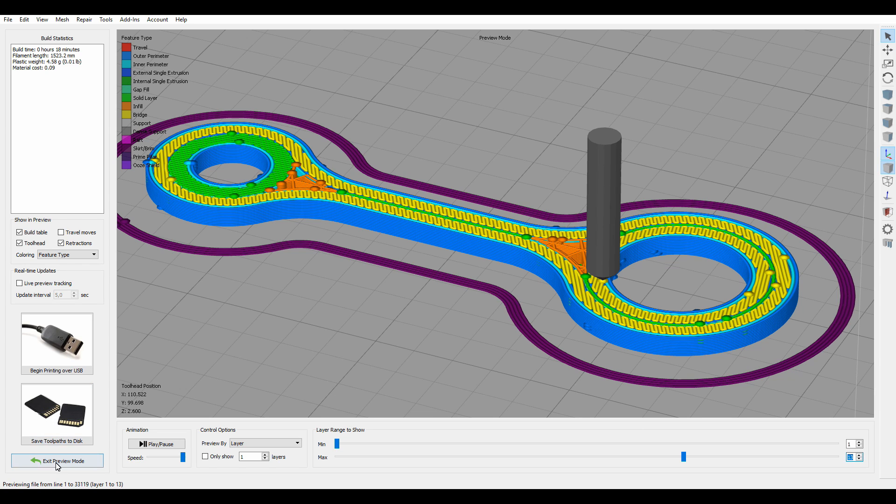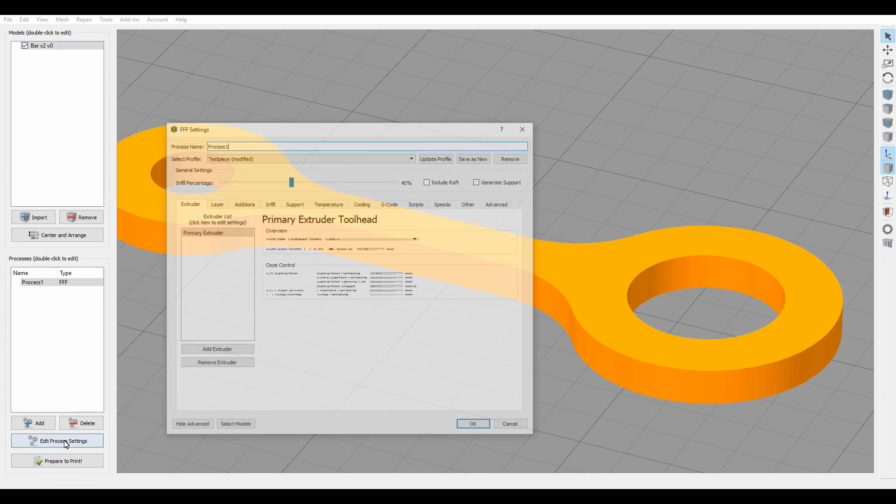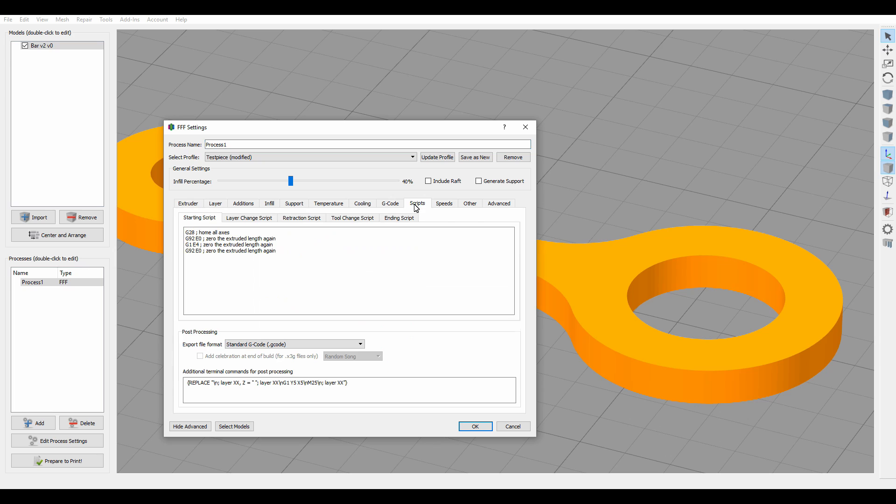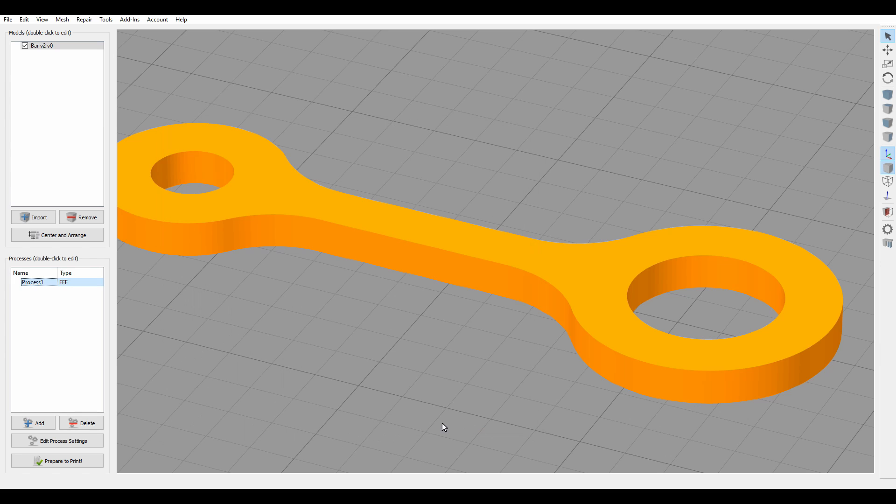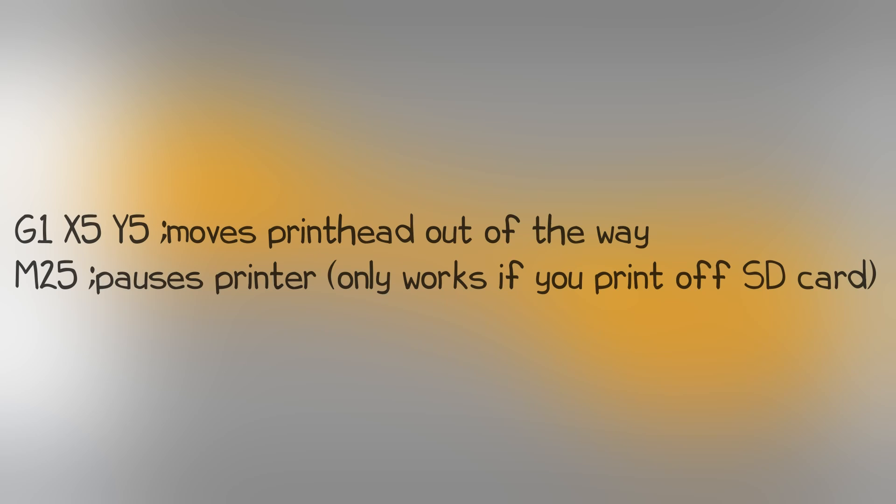Now we only have to add some G-code which tells the printer to stop at that layer. Simplify3D lets you do this quite easily with the help of a G-code script. Theoretically, you could also do this manually. I have added both codes inside the description of this video. They basically just pause the printer, move the print head out of the way and wait for you to resume the print.